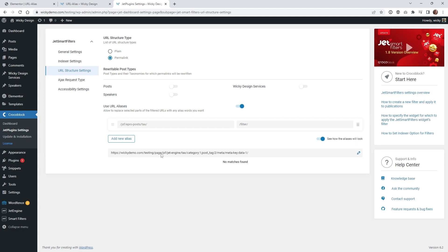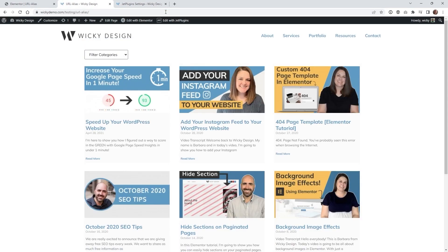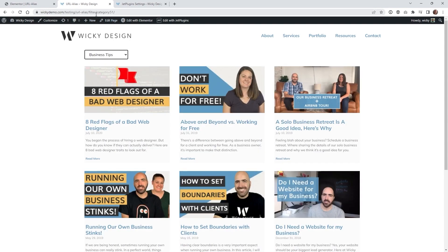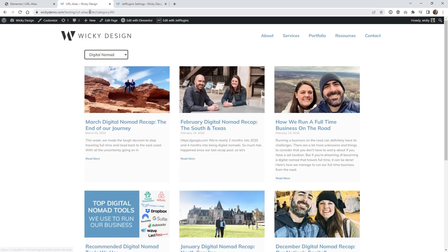You can see up here it says your settings have been saved. Now let's jump to the front end. I'll clear the URL so we're at the base page called URL alias, and now when I change the filter you can see it now says slash filter and then the category name. Let me do another one — slash filter, category name.